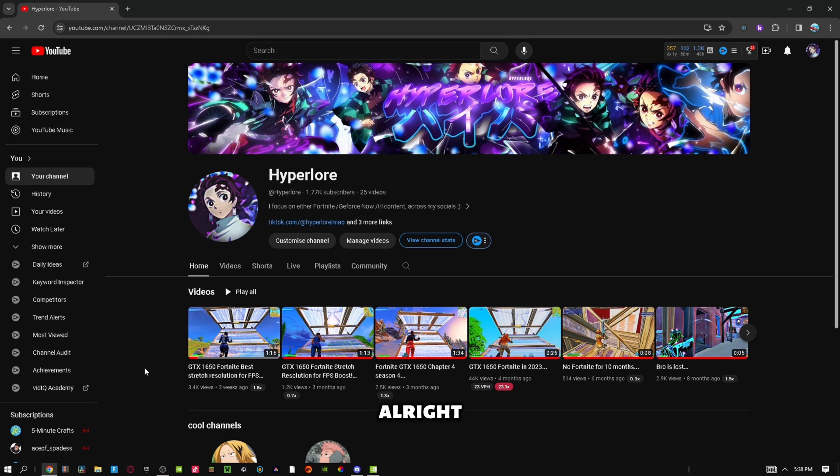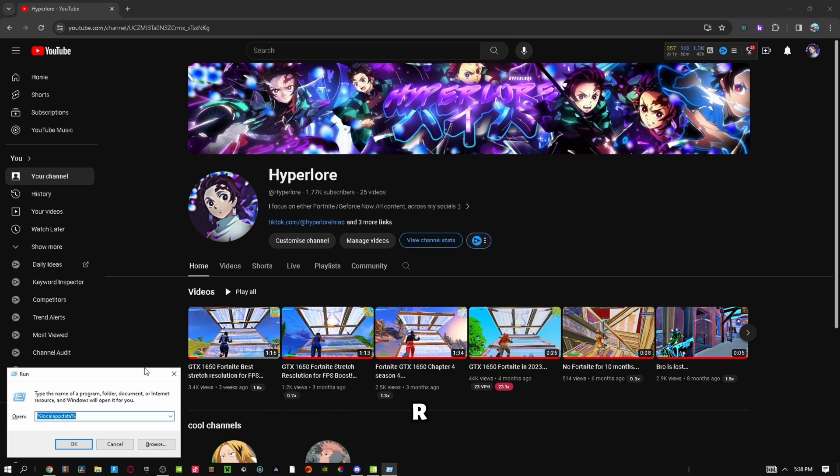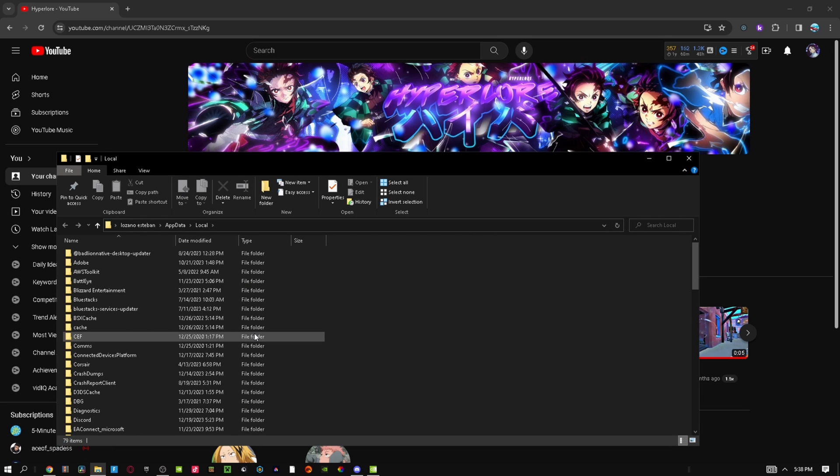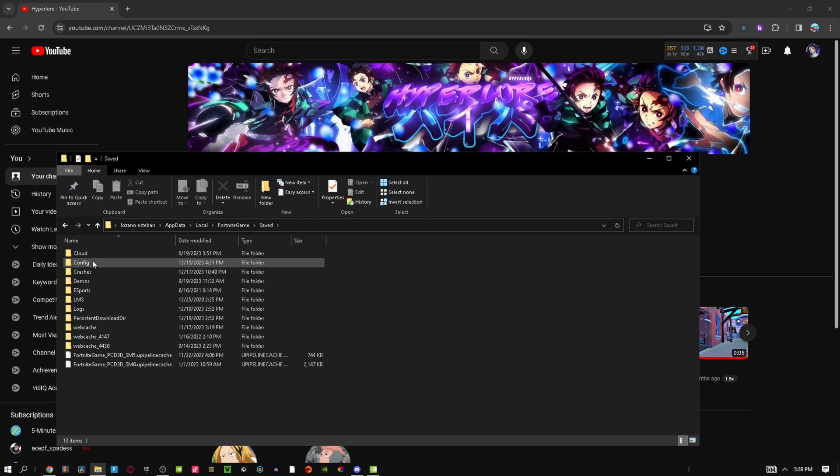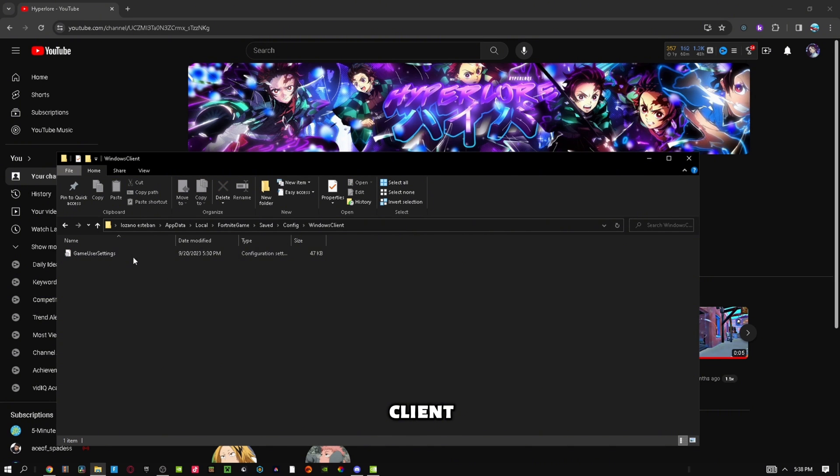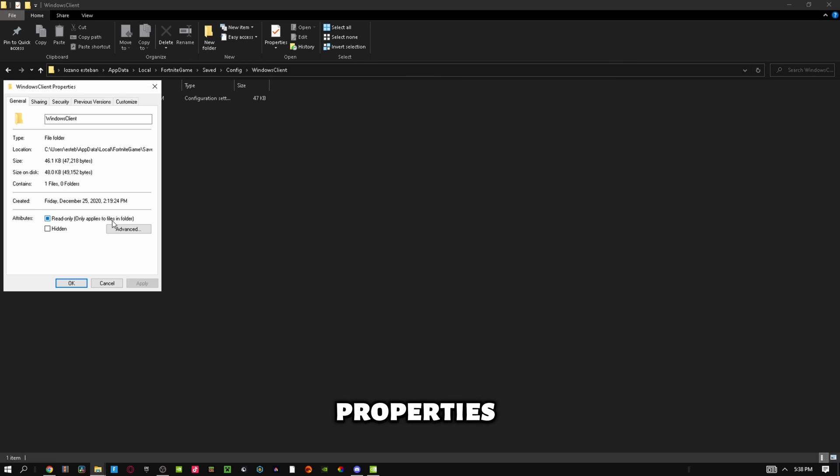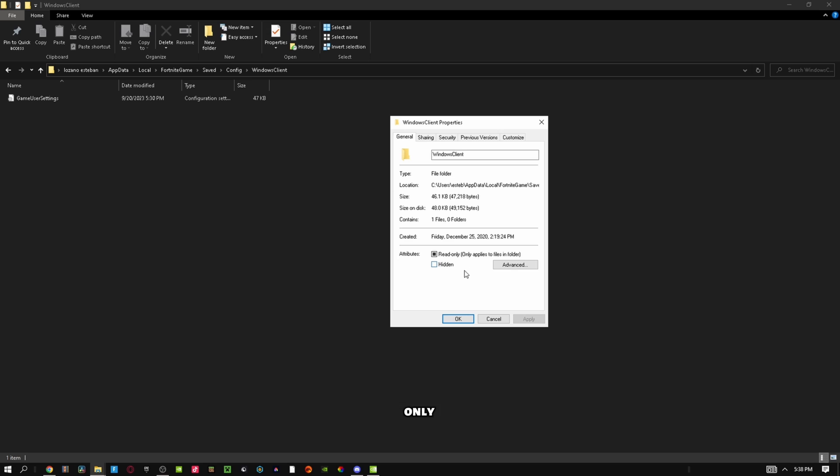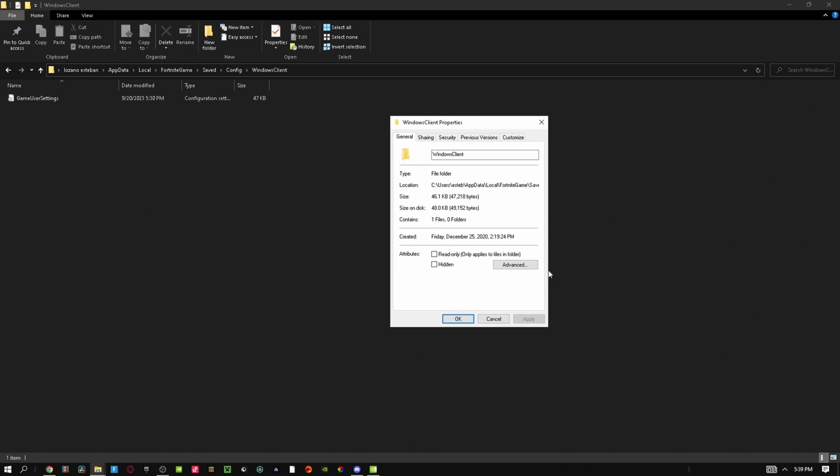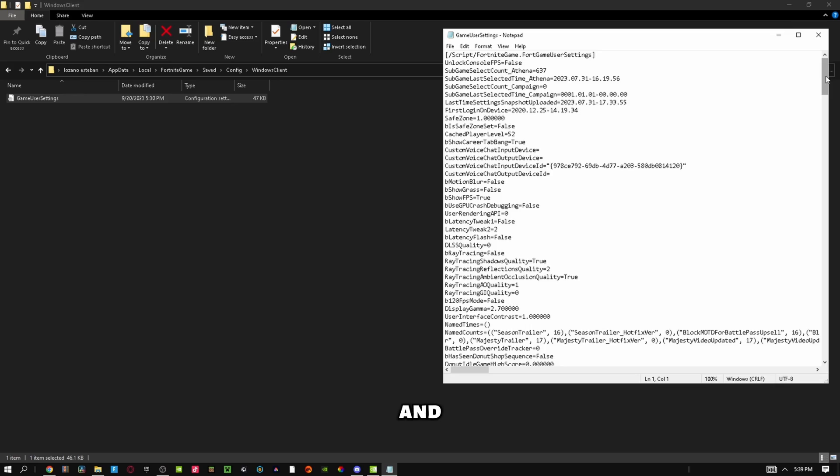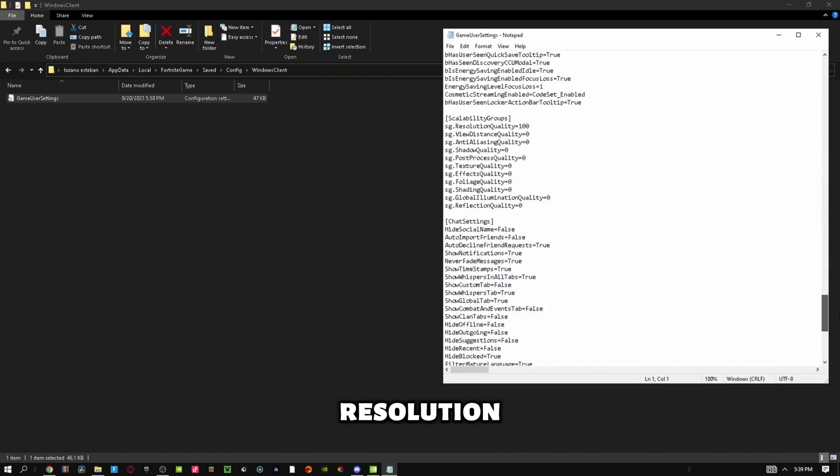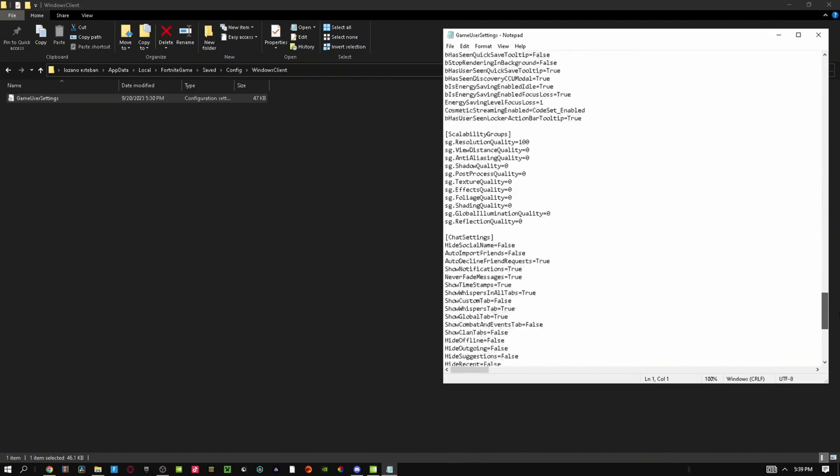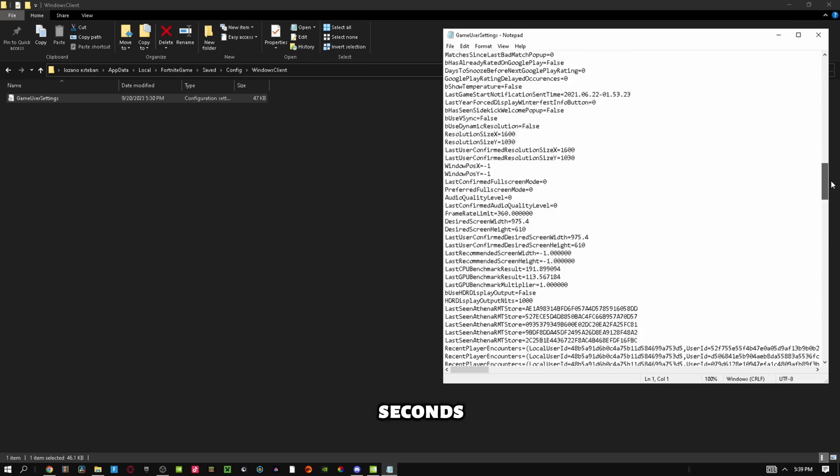Now I'm going to show you how to get stretched resolution in 2023. Press Windows+R and then press OK. Try to find Fortnite game saved config, go to Windows Client, and then click here. Let me make this bigger so you guys can see. Click here, go to properties, and instead of read only you uncheck it and then you press apply.